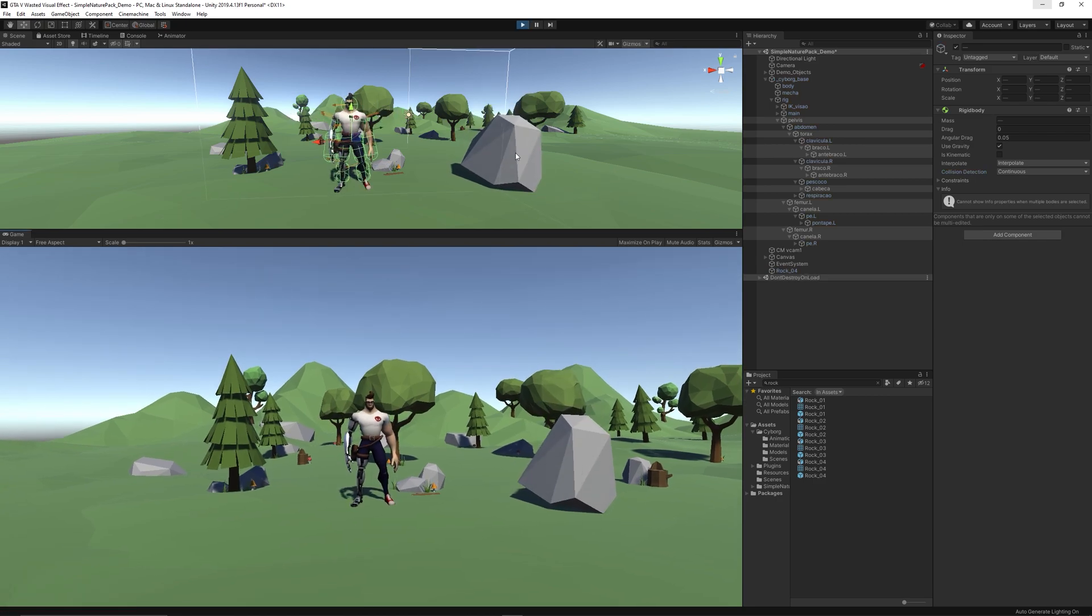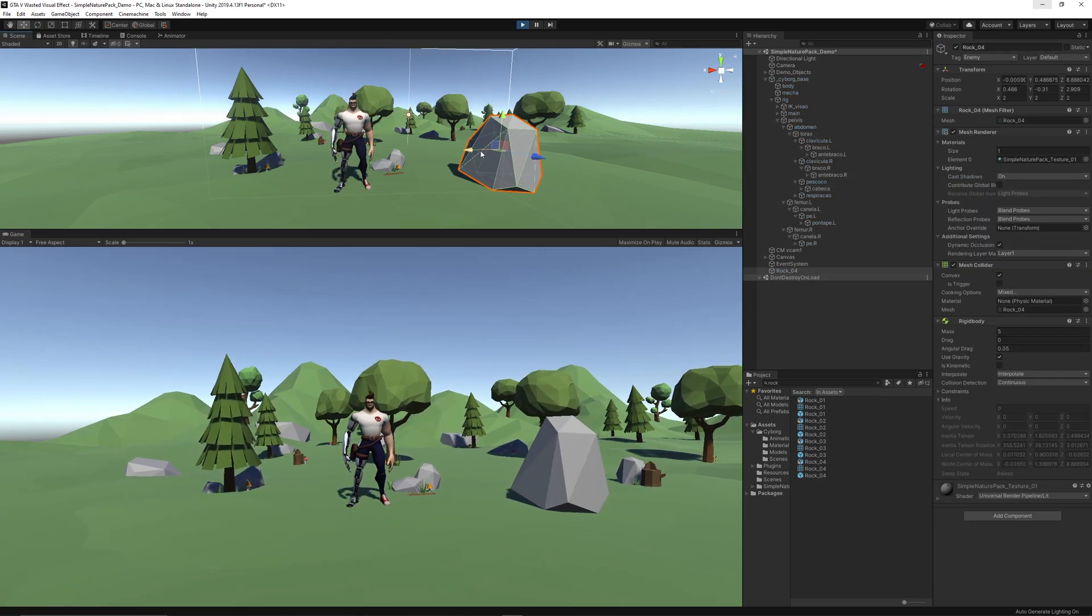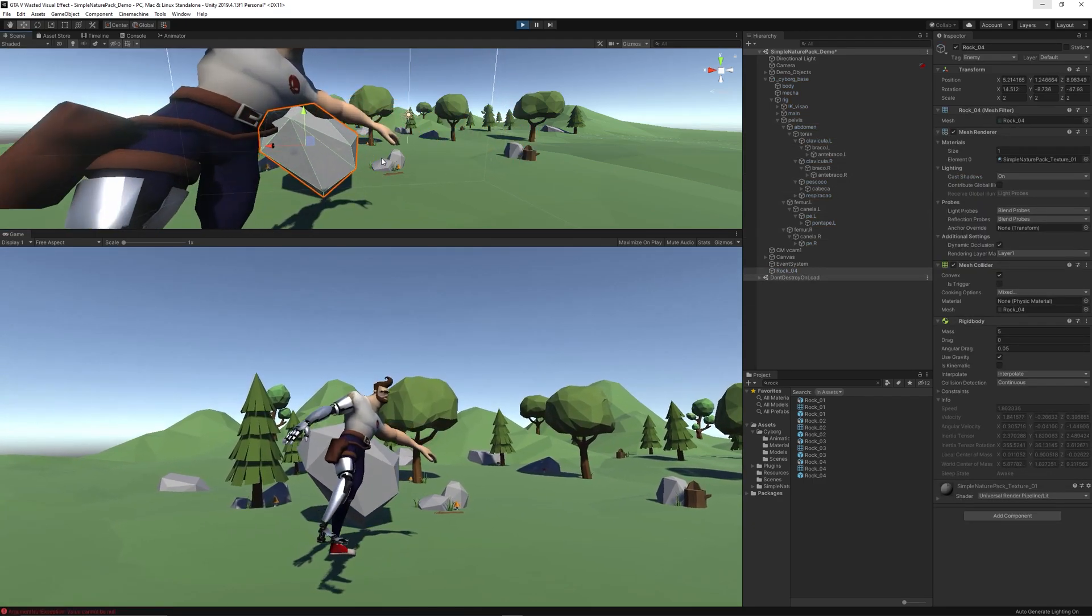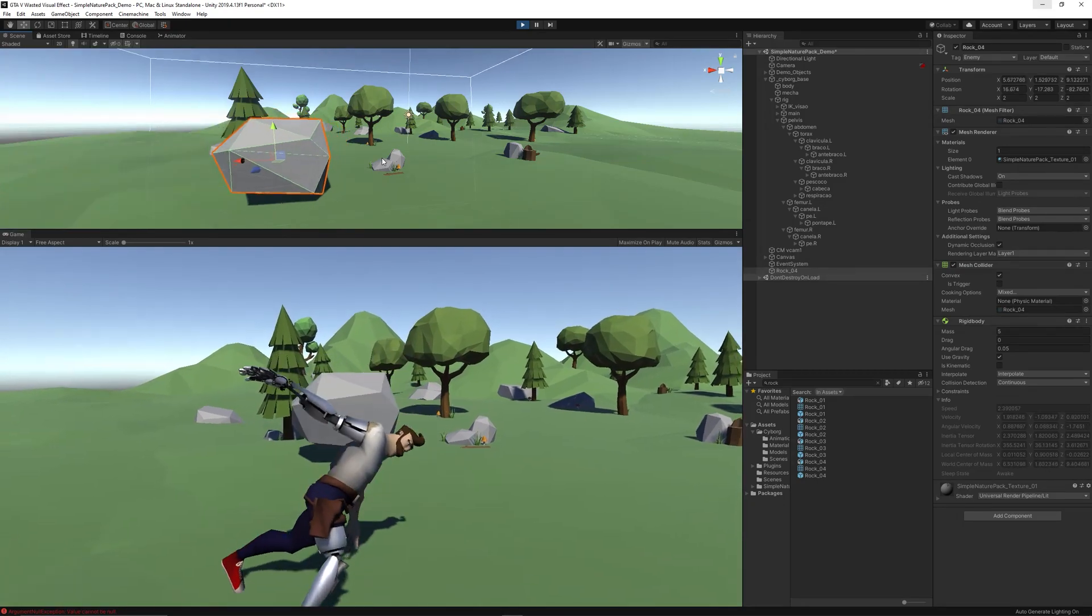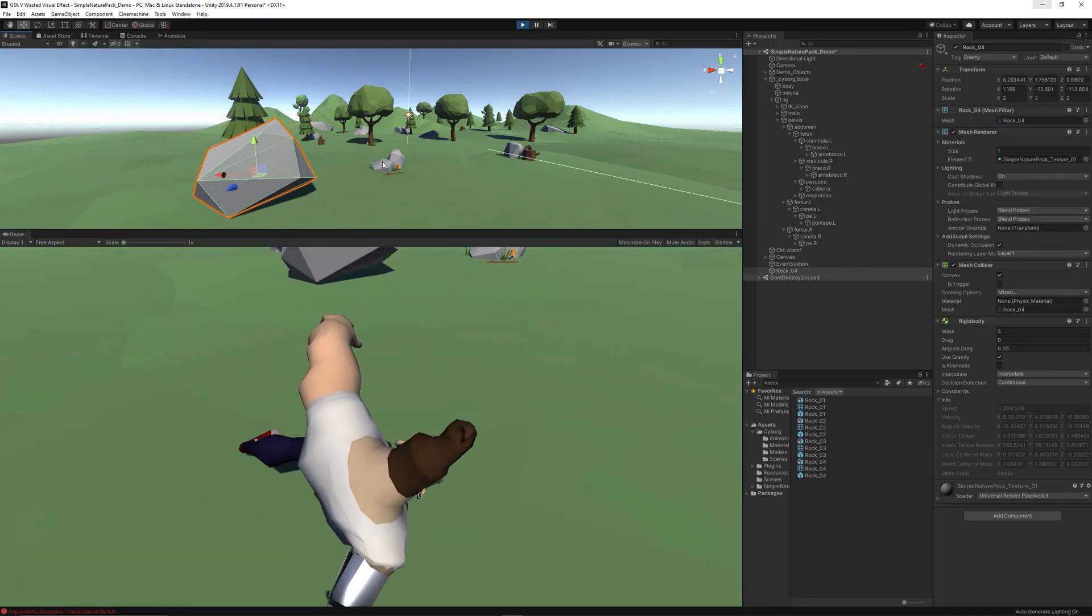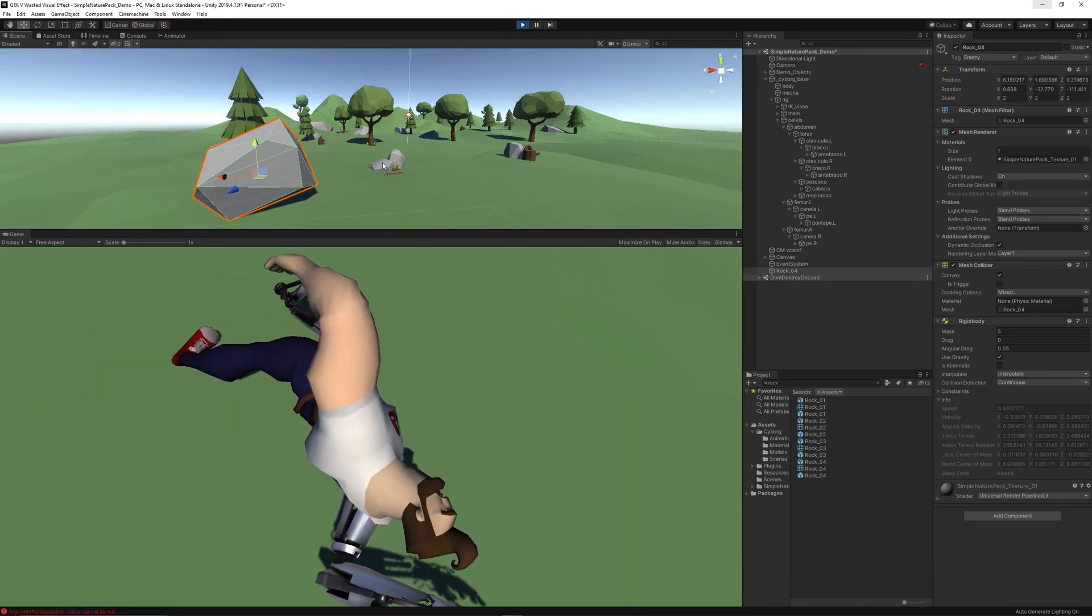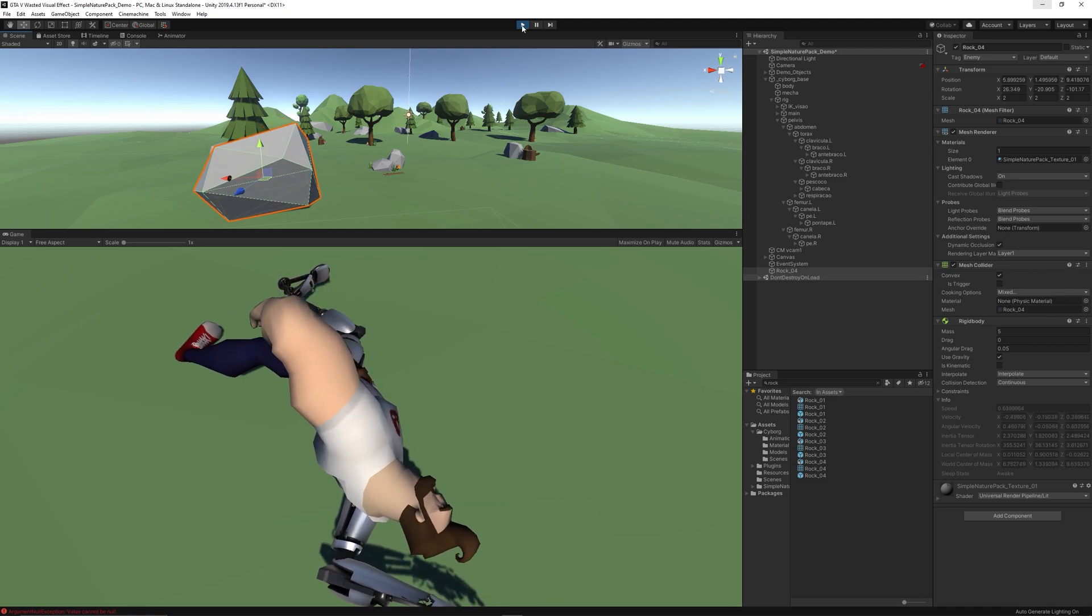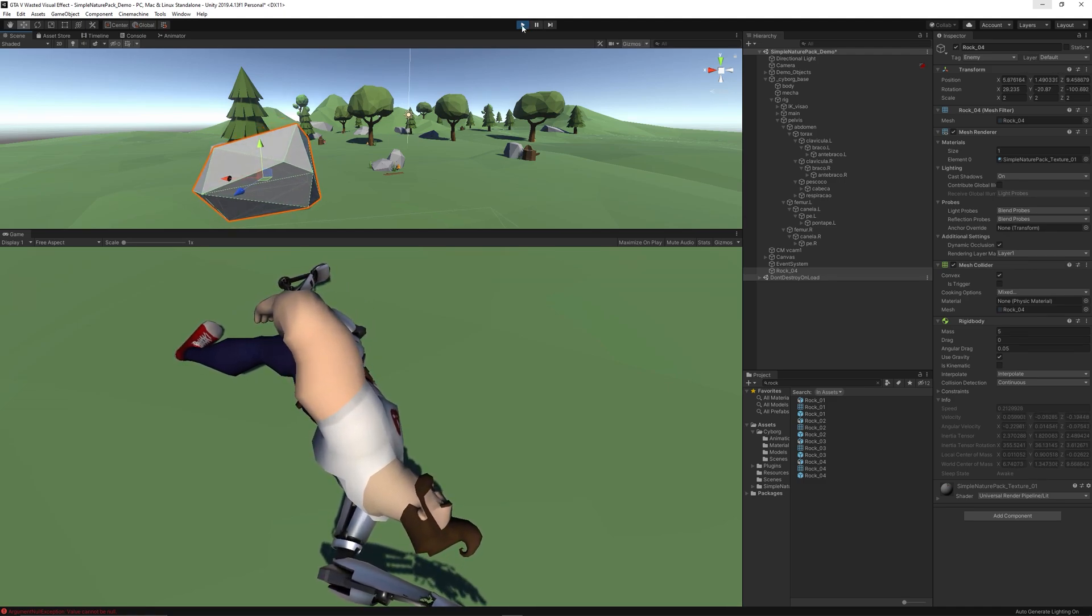Now let's hit Play and try again. The character rigid body is interpolating perfectly but the rock is not because we forgot to set the interpolation for the rock to Interpolate.